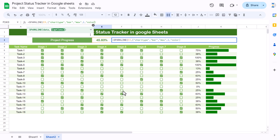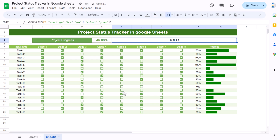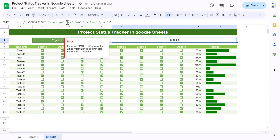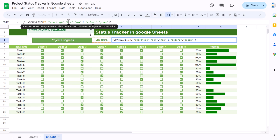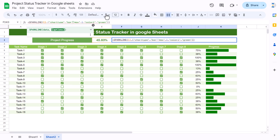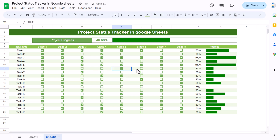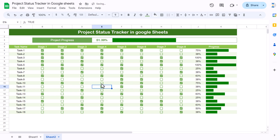Add the color property — use 'color1' set to 'green,' then hit Enter. If there's an error, it's because properties must be semicolon-separated: chart type 'bar' semicolon, max 1 semicolon, then the color. Once corrected, the overall progress bar appears and updates as you check boxes.